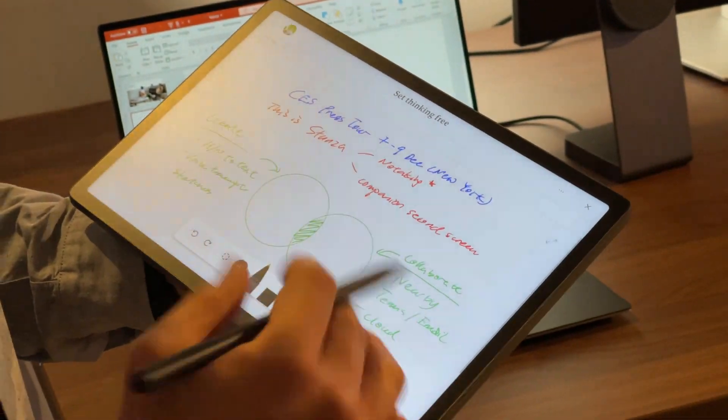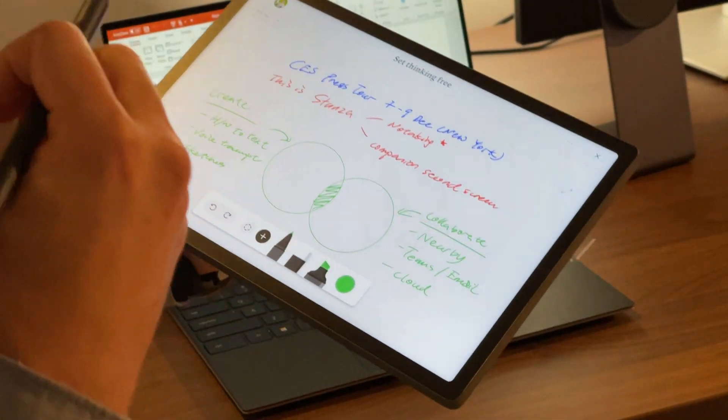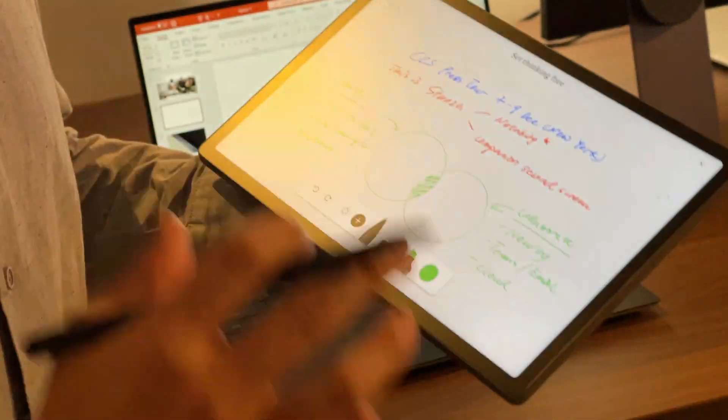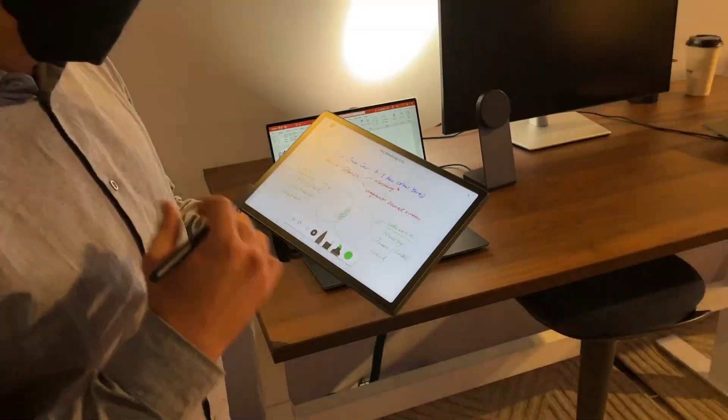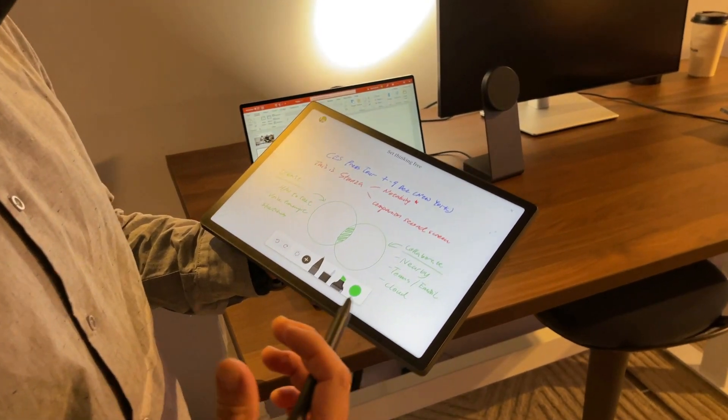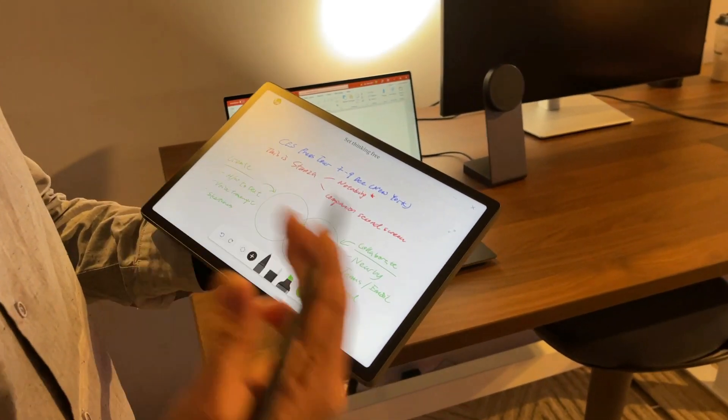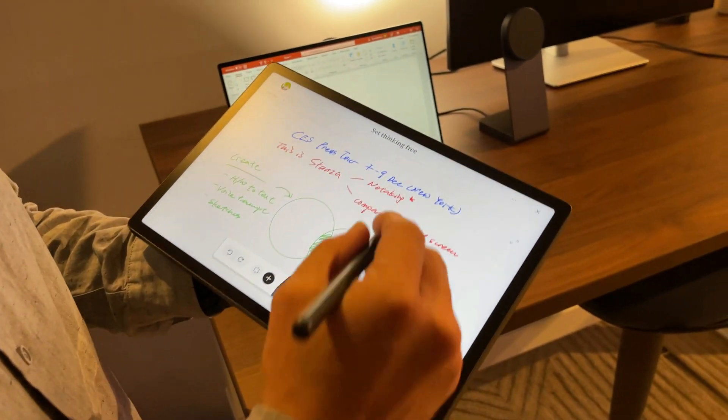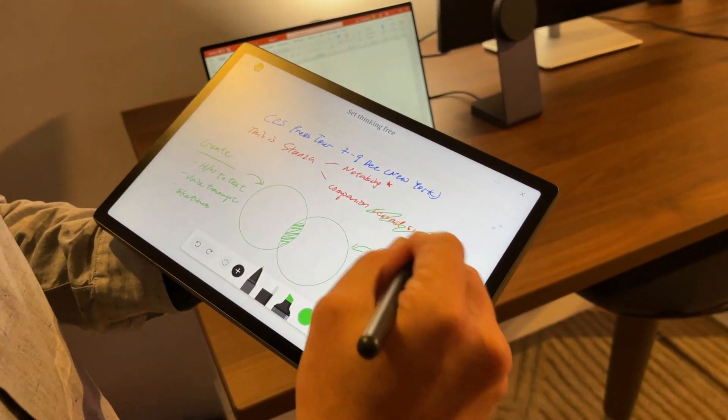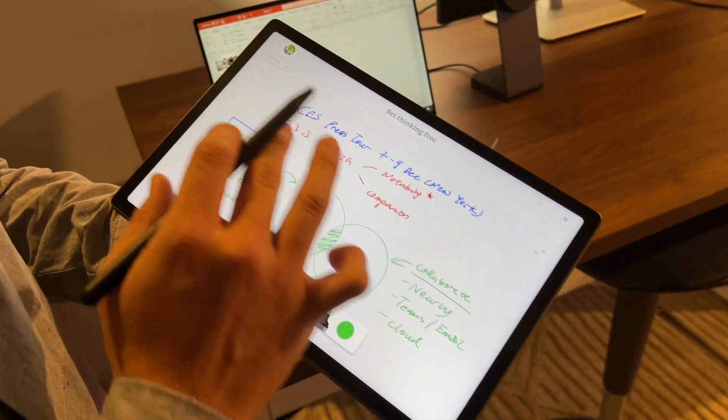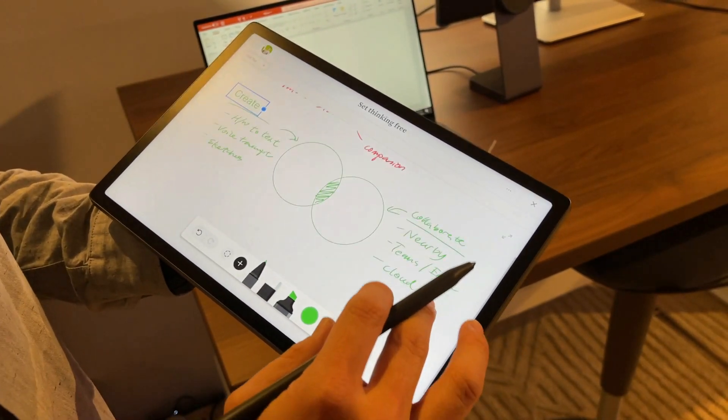Coming to the note-taking experience, we focus a lot on the term freedom—the freedom to allow people to create the way they want. For instance, you can do a lot of pen gestures such as scratch to erase, you can double tap to convert your text.